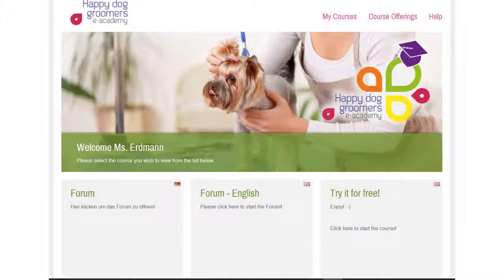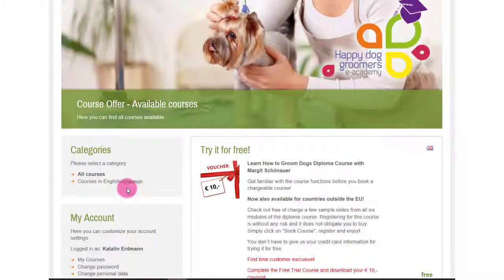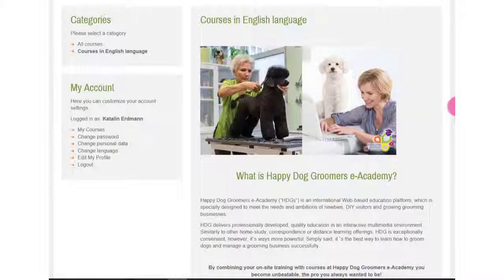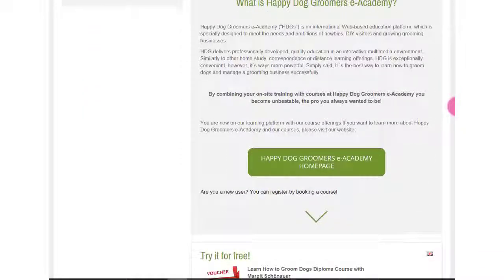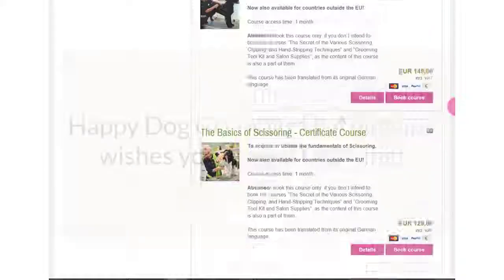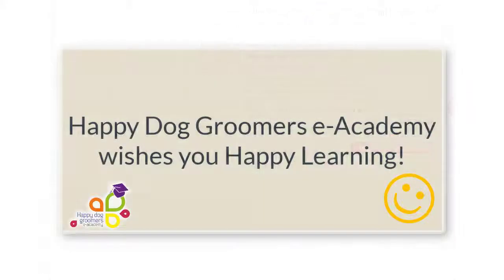If you like this demo, you can browse among the available courses under course offerings — Courses in English language. We wish you happy learning and see you again in a course!